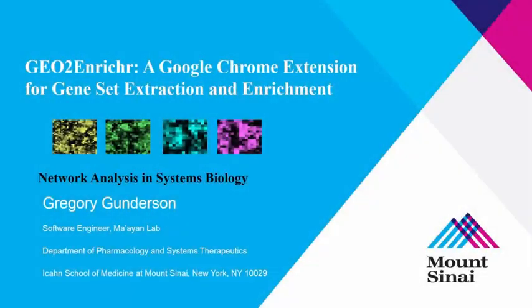Hello, my name is Gregory Gunderson, and I'm a software engineer in the Ma'ayan Lab. Today I'll be talking about GEO2Enrichr, which is a Chrome extension for gene set extraction and enrichment.